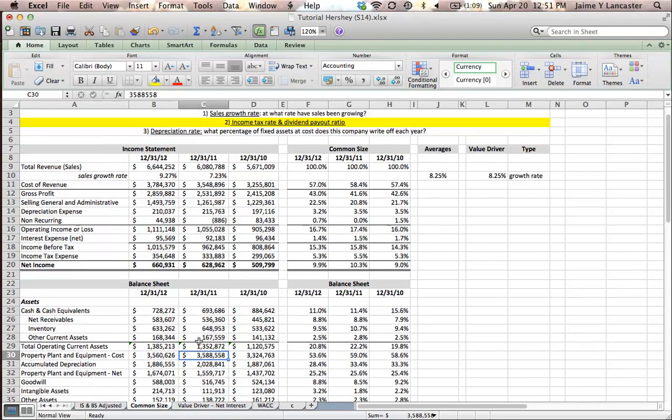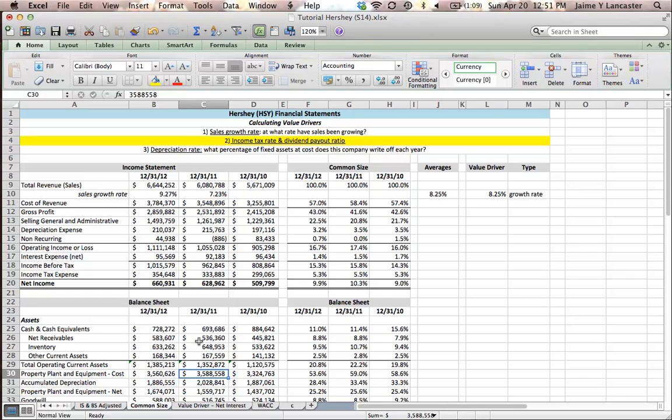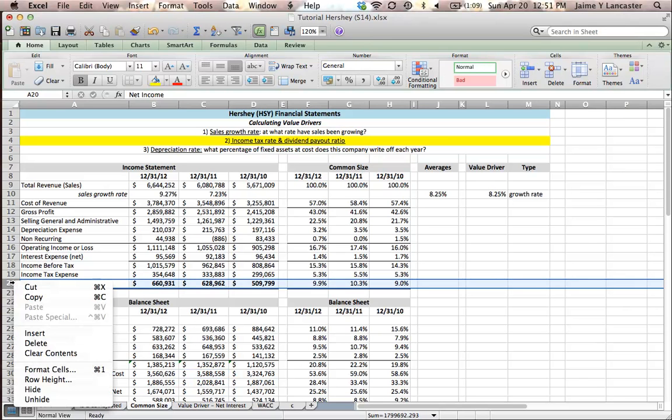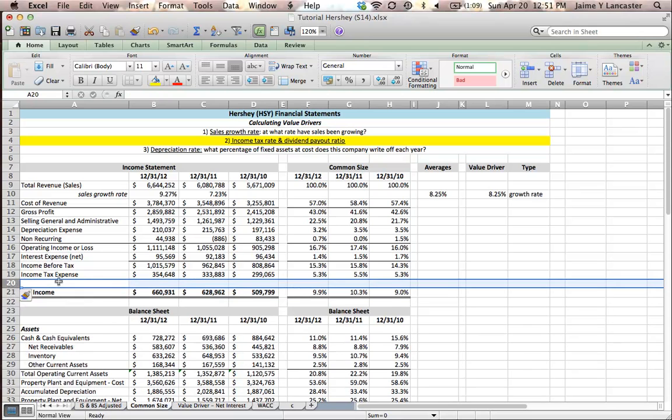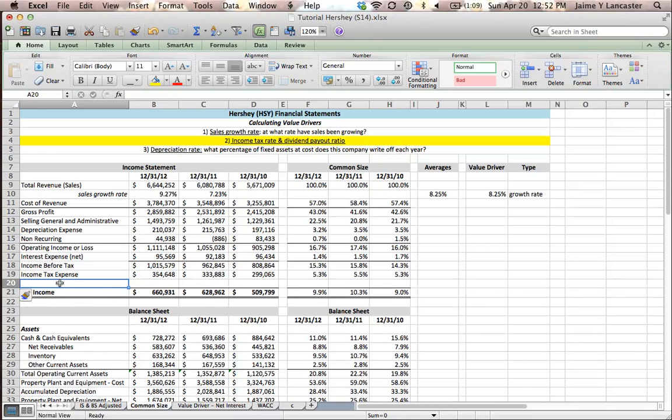Let's start with our income tax rate. The first thing I'm going to do is insert a row between net income and income tax expense.